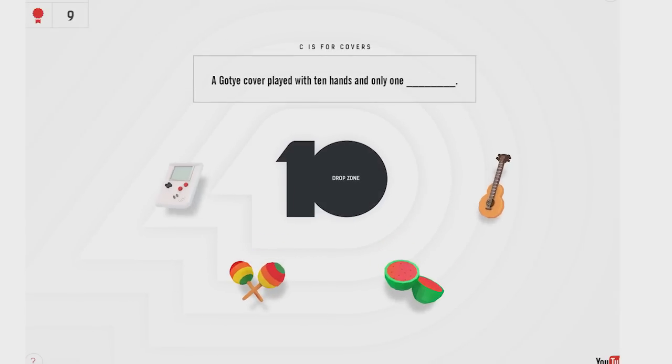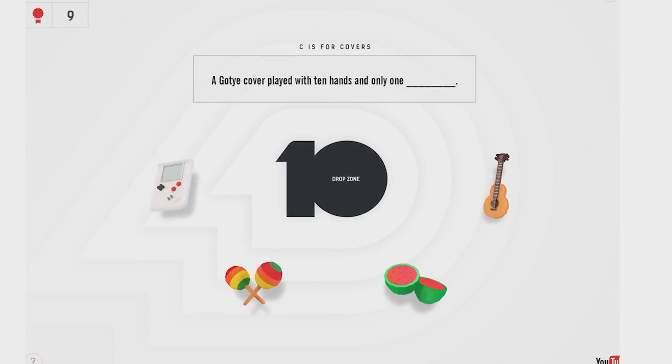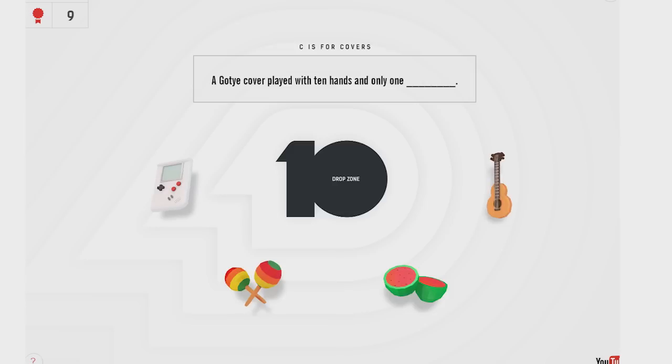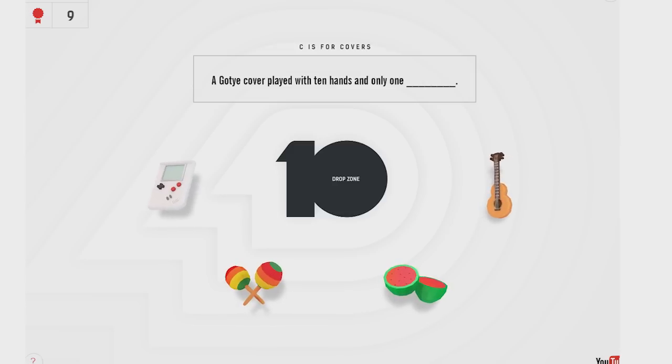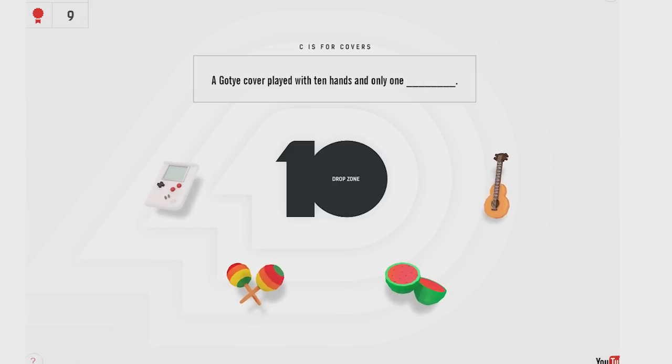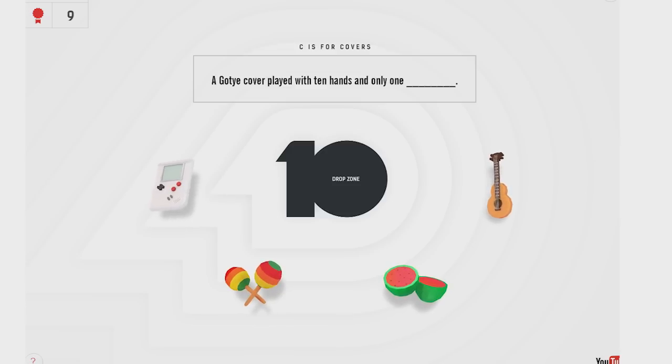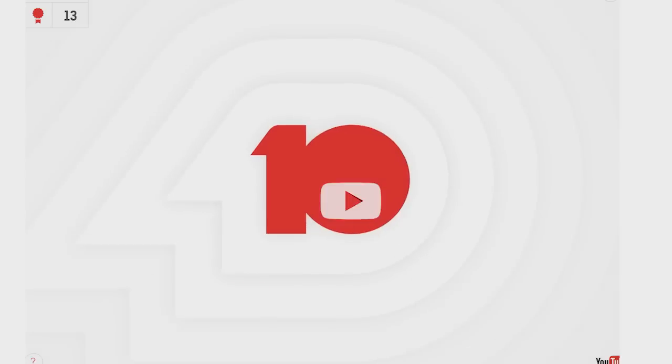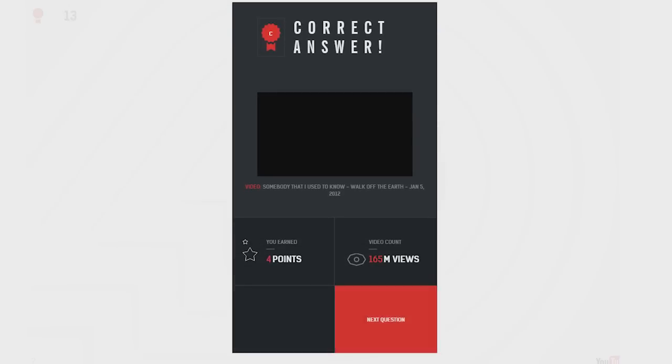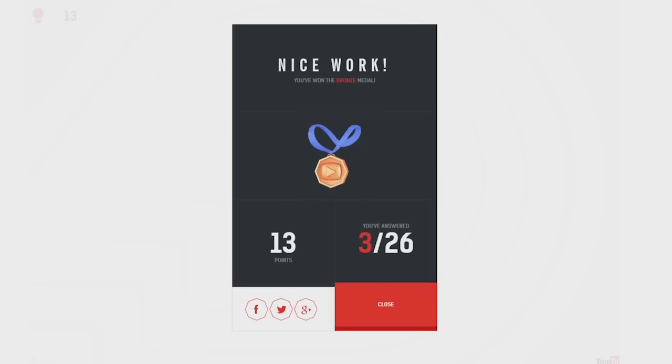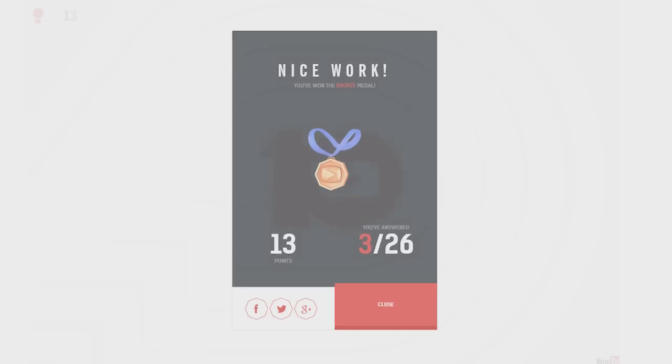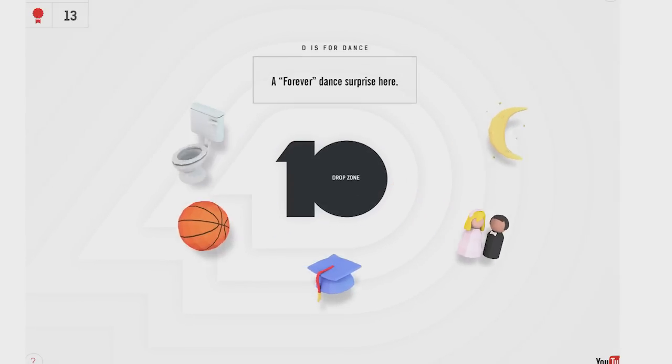Sorry, I have some karaoke lesson and my voice hurts. Gotye cover played with ten hands and one... Oh, guitar. This is a guitar. I thought this was a ukulele. Yes. Ten hands and one guitar. Walk off the earth. I know that one. I've got 13 points. I've got the bronze medal. You guys, I got a bronze medal now.